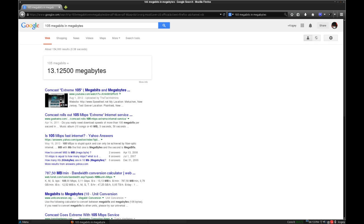No, no, no, no. If there's 105 megabytes downloading speeds. 105, not megabits.